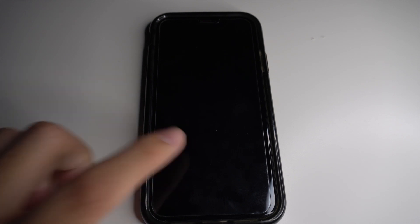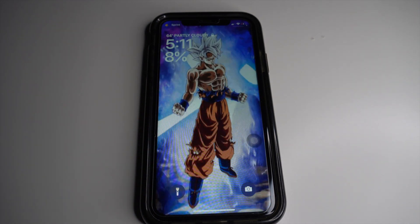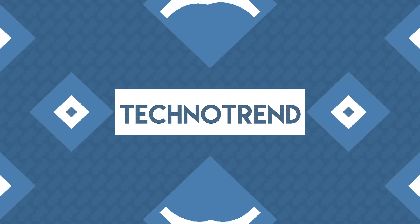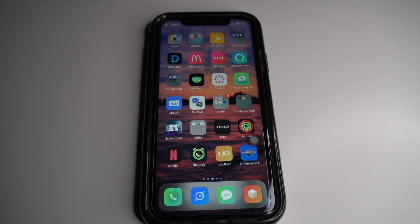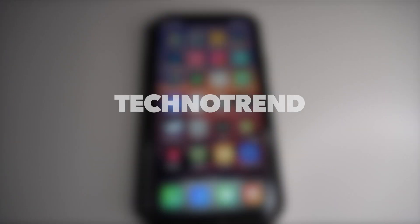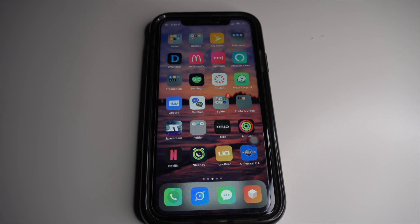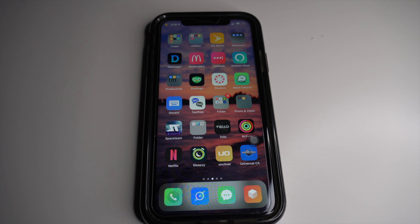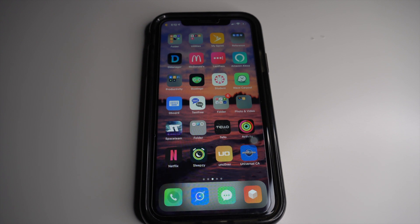Are you guys wondering how to change your boring iPhone home screen? Well stay tuned to find out. Hey, what's up guys, welcome back to another video — it's your boy TechnoTrend. If you guys are new, I'm going to be your host showing you guys the best and latest iOS tech tutorials, tweaks, and free apps. With that in mind, let's get started with this video.